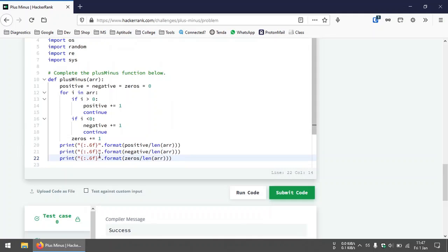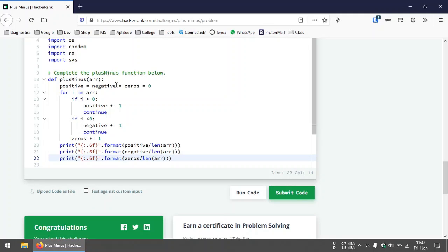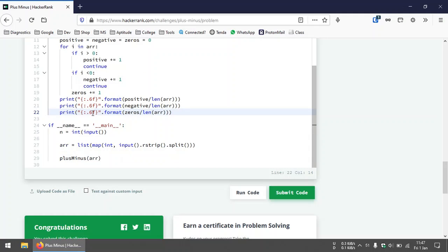So what we have done here is created three variables to keep track of the number of positive, negative, and zero elements in the array. Then we iterate through the array, checking if each number is positive or negative and incrementing the respective counter. If neither, we increment the zero counter. Finally, we print the ratios — for positive integers it's the total count of positives divided by the total number of elements, and similarly for negatives and zeros.